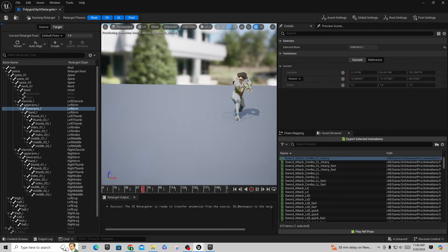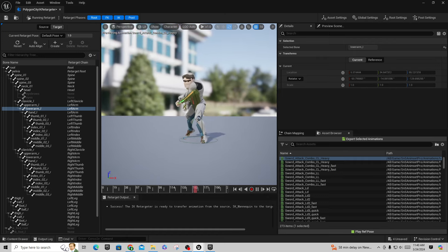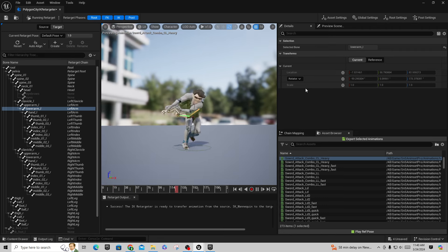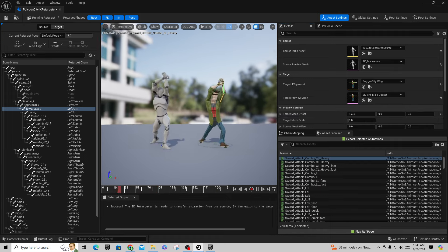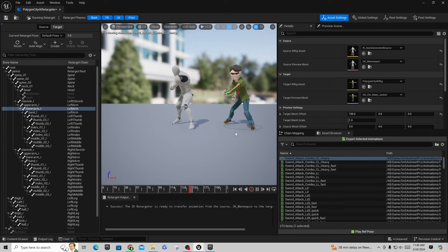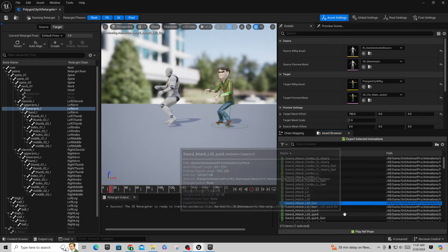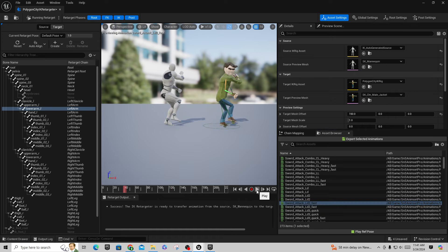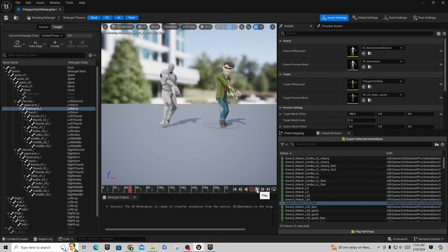Move the camera back to the front and it already looks a lot better. Go to Asset Settings, set Target Mesh Offset to 150 to spread the guys out, and play it. You can see the heavy combos and all the different moves, and the hands are closed in pretty decently around the weapon. This works pretty well.